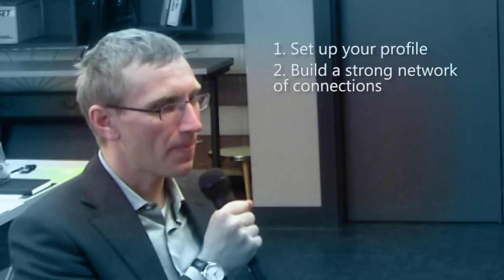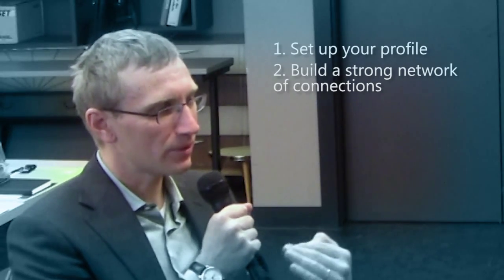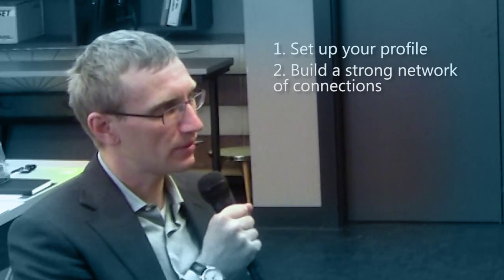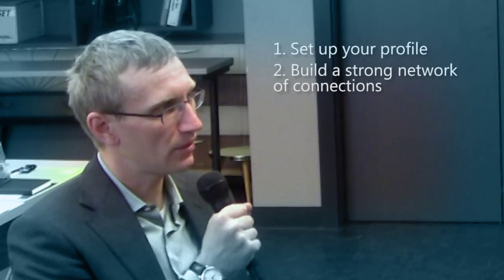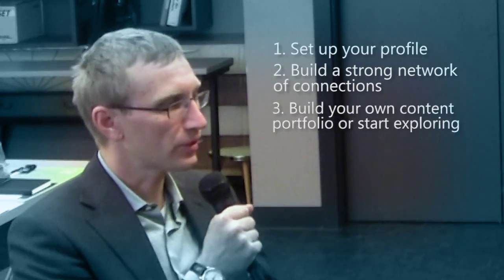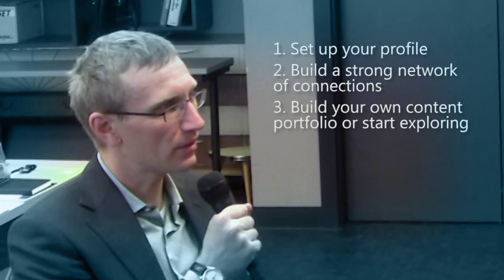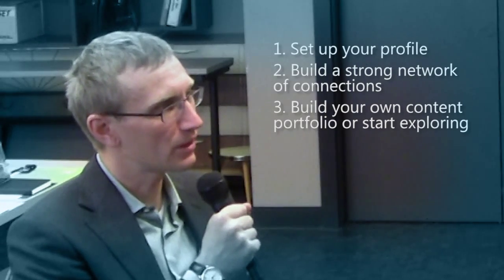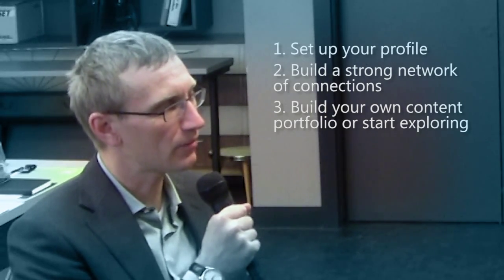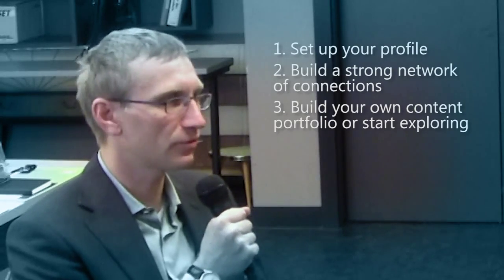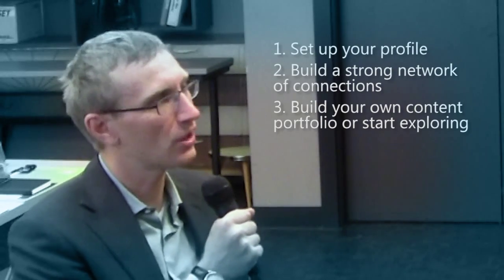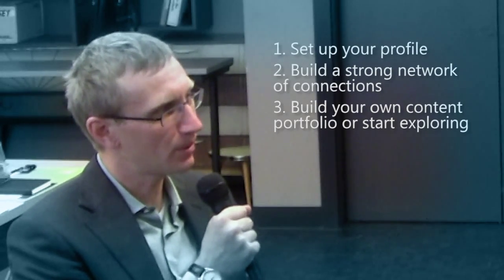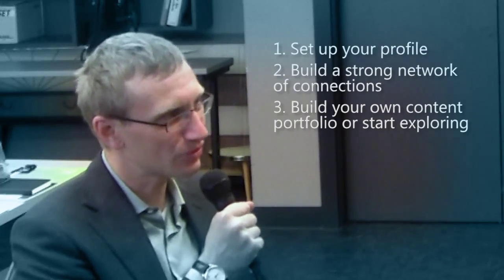And after that, start building either your content as an author or start exploring the content on LinkedIn. There are millions of items of content that can be extremely useful and helpful with whatever your industry or your function or your job. So I think that would be probably what I would suggest a new user to do.